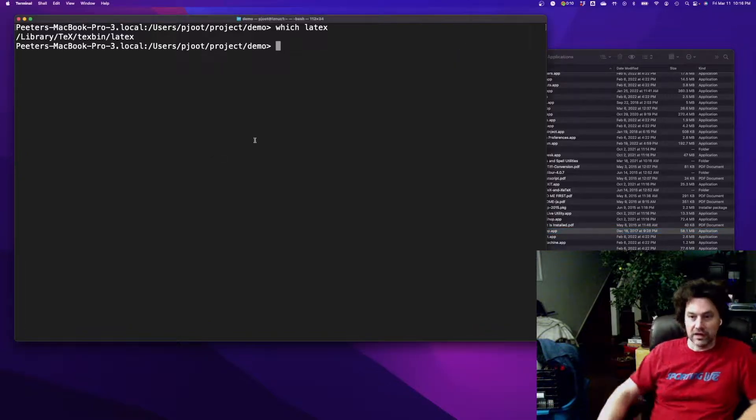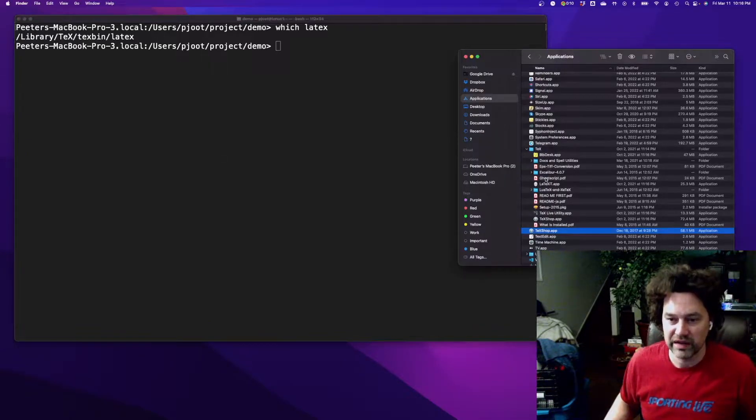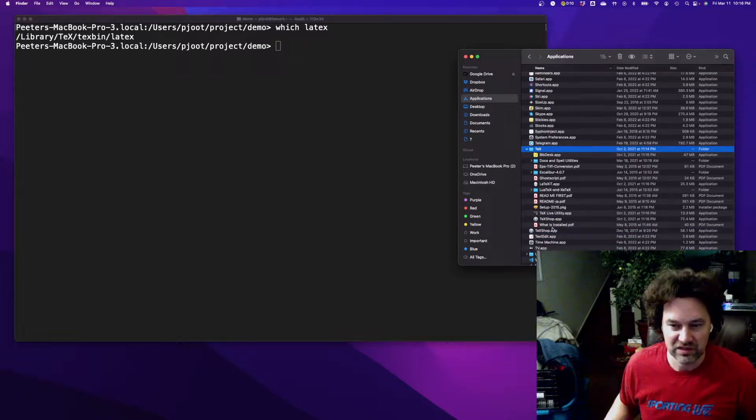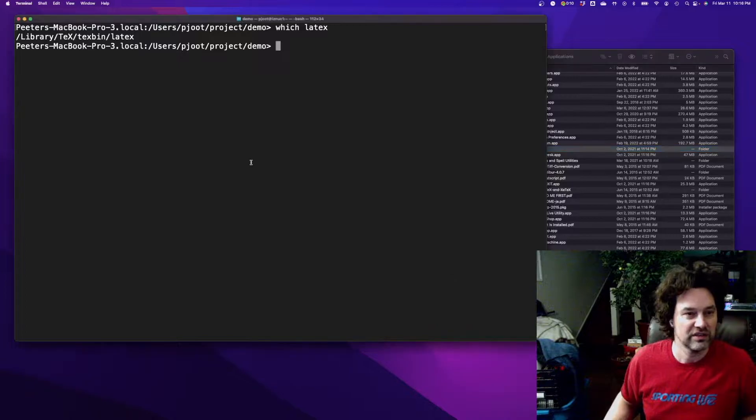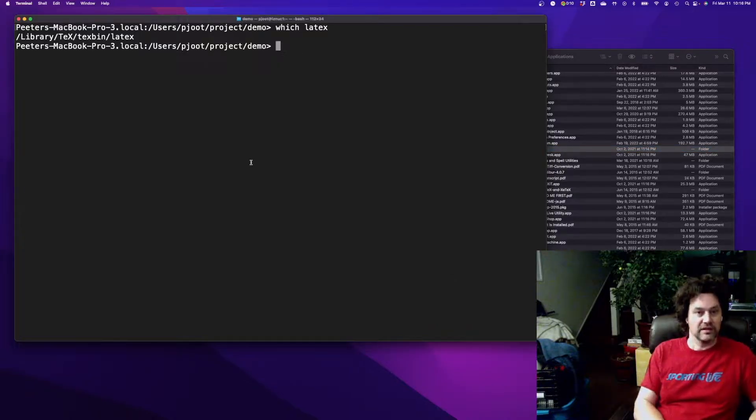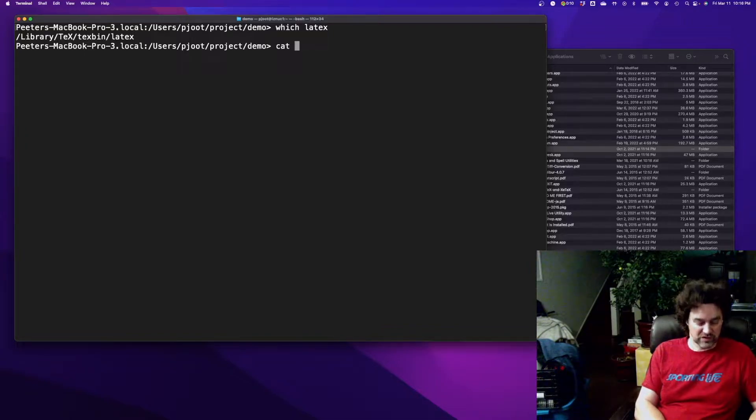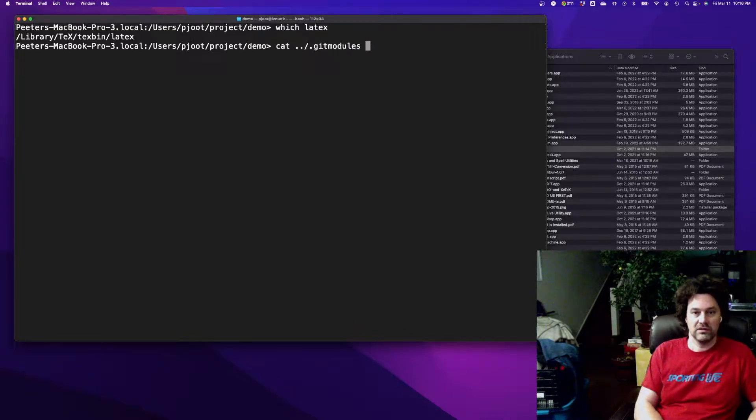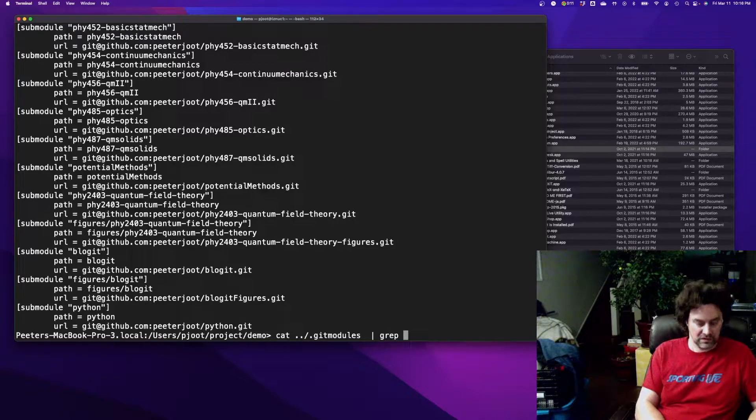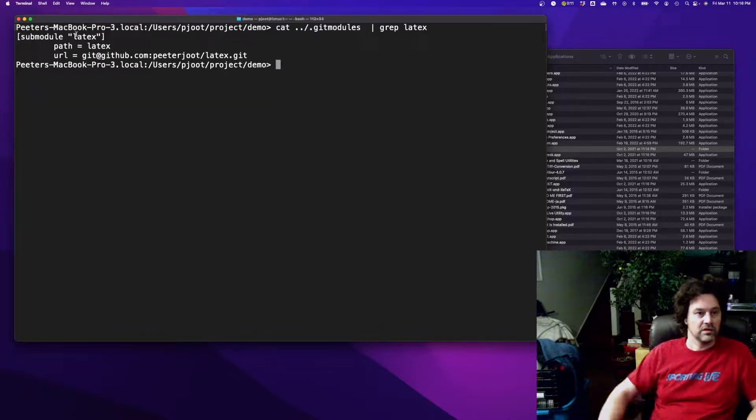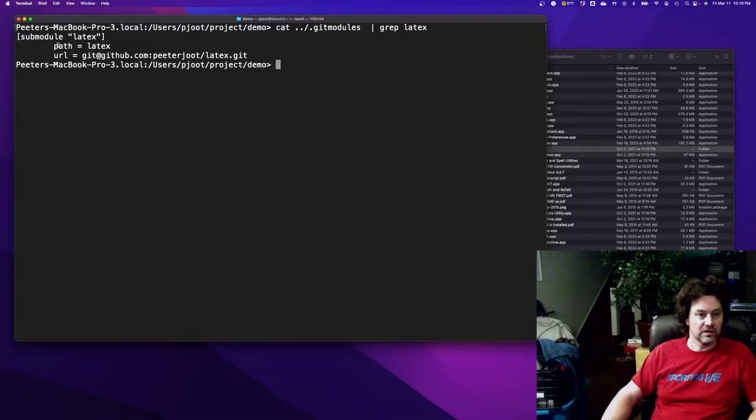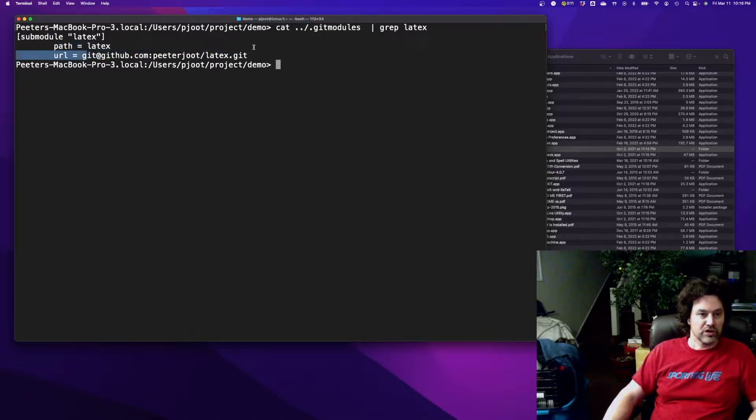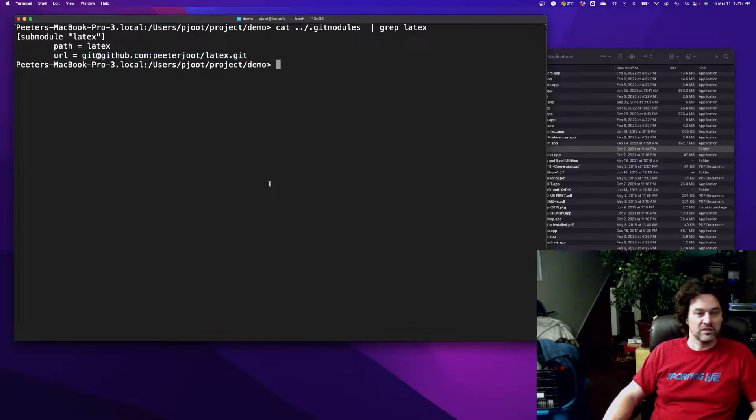I'm working in this case on a Mac. I have the MacTeX distribution installed and I have a set of LaTeX makefiles and helper scripts in a GitHub repository. I'll put a link to that in the notes.